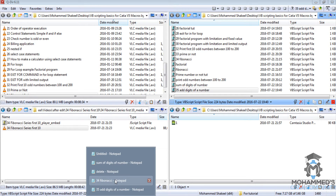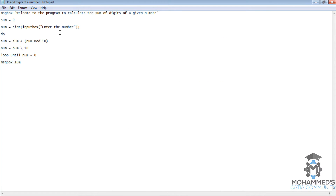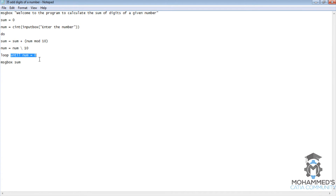So as we start the program we initiate the variable sum to zero, and then we will store the number value in num initially. Once we get inside this do-until loop, what exactly it does is this loop runs until this particular condition or rule is satisfied. So for example, let's consider 126.